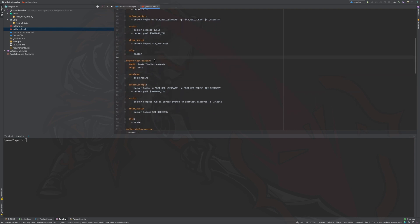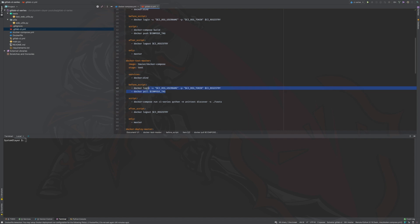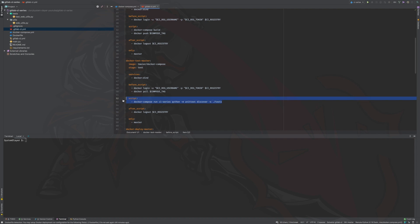Next, let's take a look at our master branch test job. In our before_script section, notice we are pulling the image that was created in the build stage after logging in. This makes sure that an image named and tagged with the value of the compose tag variable is available locally, so Docker Compose will use the available image instead of creating a new one. Our main script definition takes care of running the project's test suite, and this will be the main thing that determines whether this stage job passes or fails.